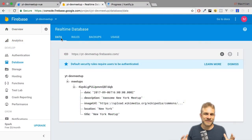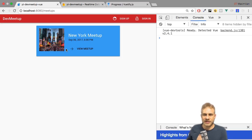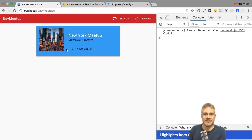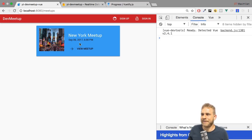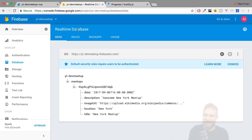Welcome back to this video. In the previous video in this series, we added functionality to write data to the Firebase database and get it from there, and we recognized that in our app we can create a new meetup even though we're not signed in. In this video, we'll fix this.